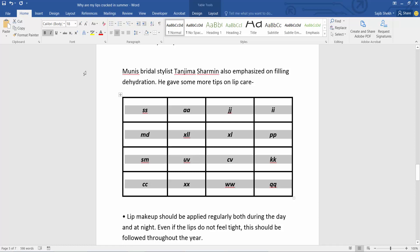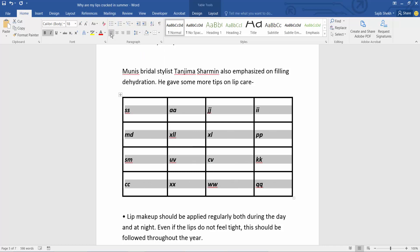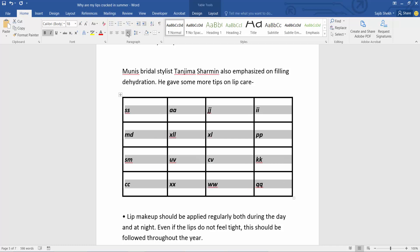First way, select this Home icon. Here we will find this align option: left align, right, justify, and center.